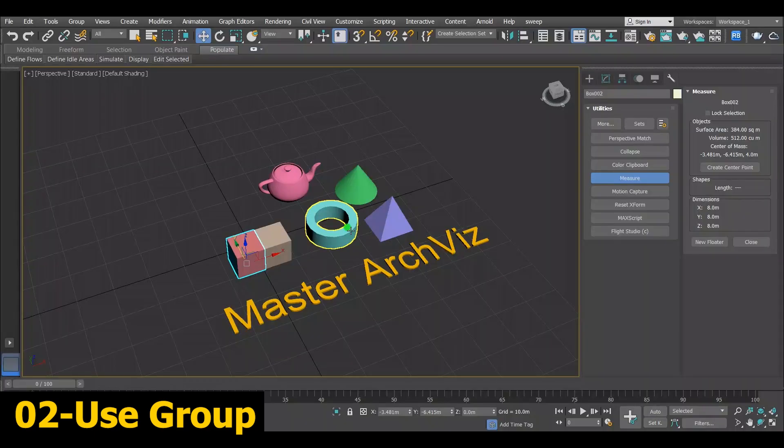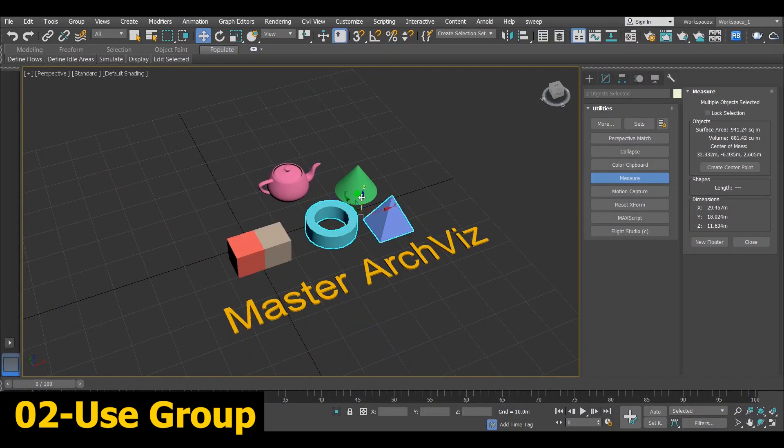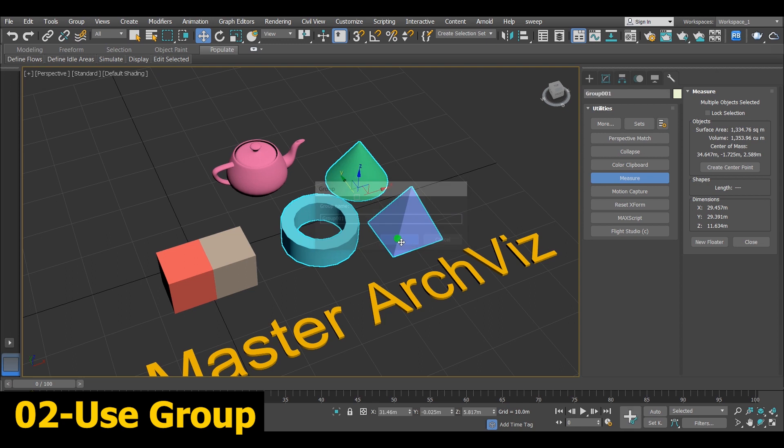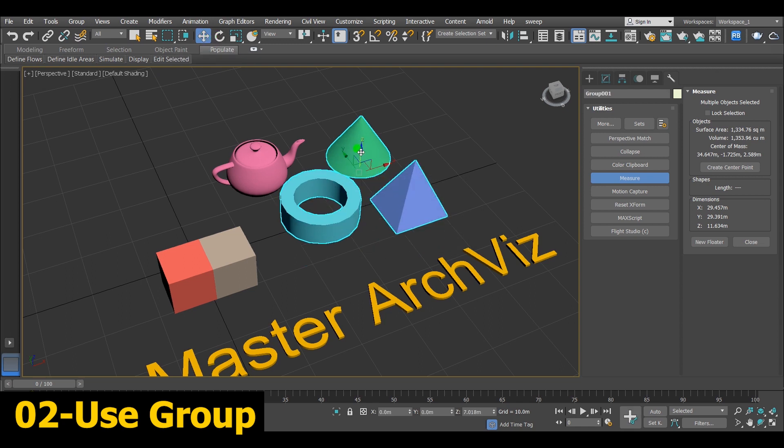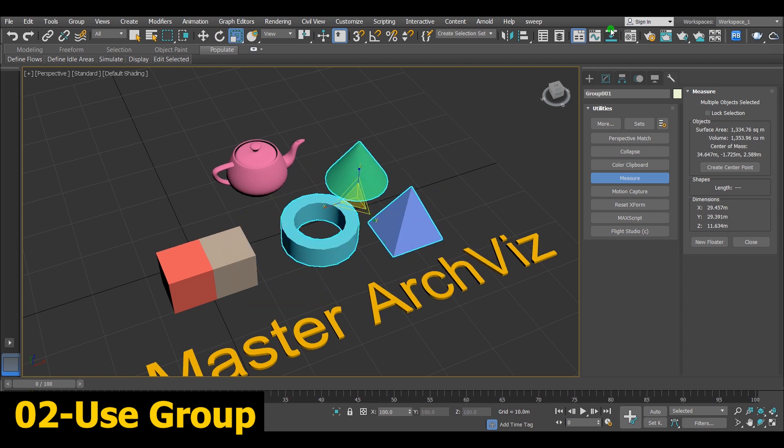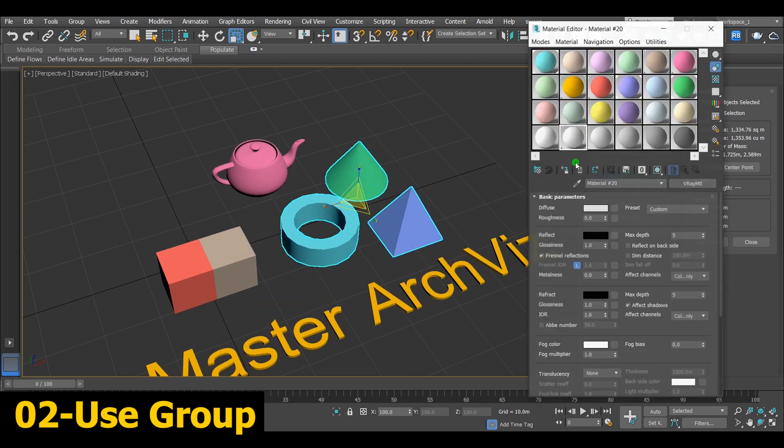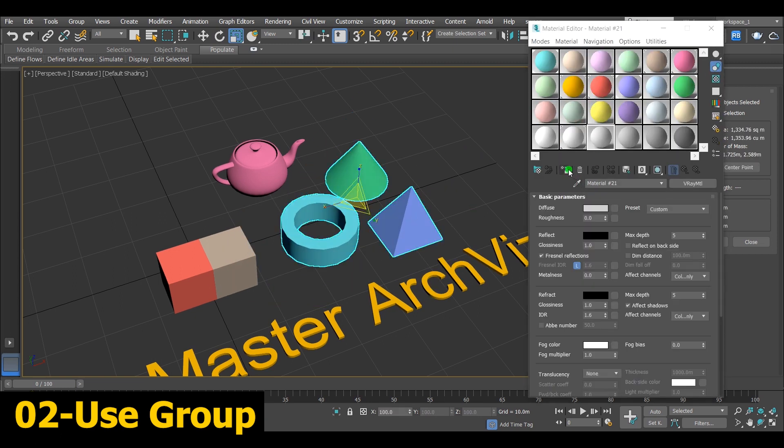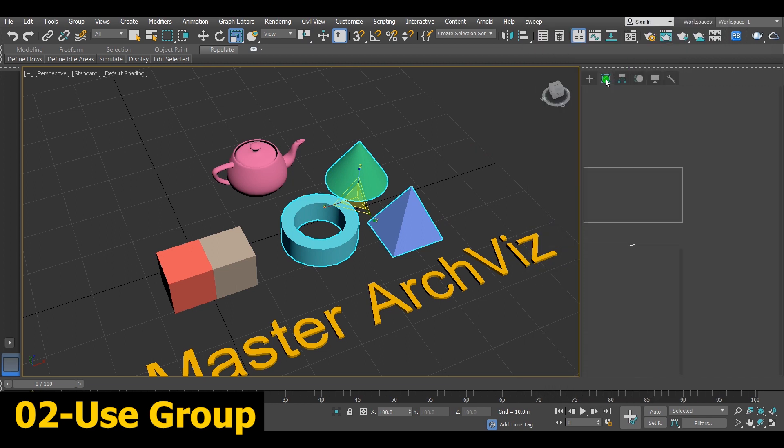Number 2, Use Group. Group is a unique feature especially for big projects. It helps you to put things together and apply anything you want. Like move, rotate, scale, hide and unhide. And even apply materials and modifiers. It is also good at organizing projects. I recommend you to use it all the time, even for small projects.